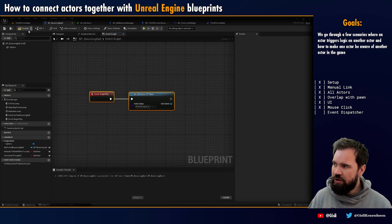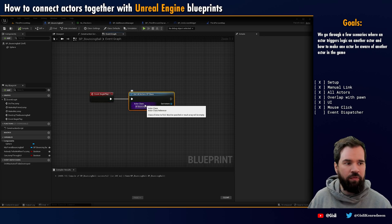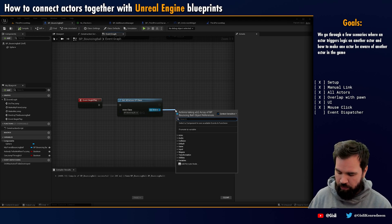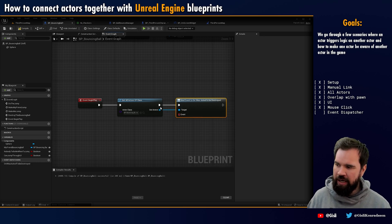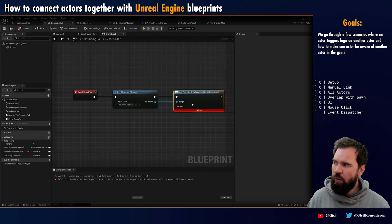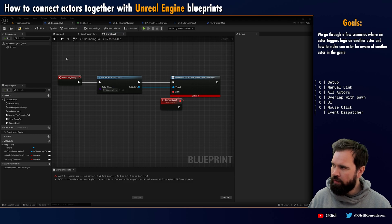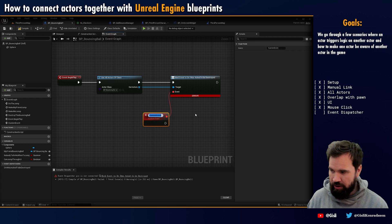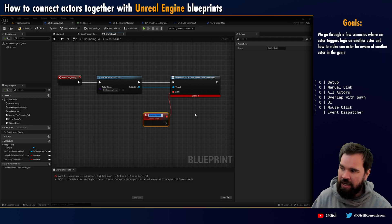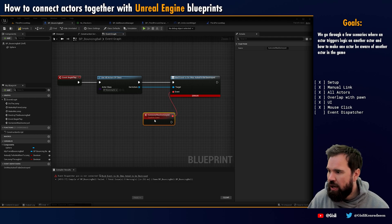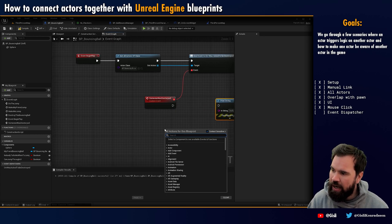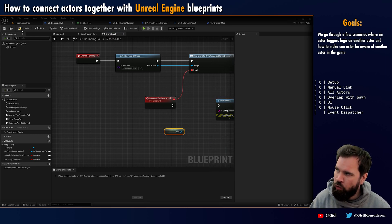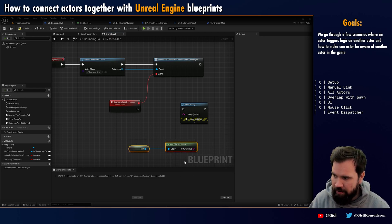In the bouncing ball blueprint, on Begin Play I'm going to call 'get all actors of class' and get the BP_BouncingBall. So each instance of the bouncing ball blueprint is going to fetch all of the other ones. I can bind on the array — this is kind of nice. Each bouncing ball wants to know if any other bouncing ball got destroyed, so I'll name this event 'someone was destroyed.' I'm going to print this with a reference to self using 'get display name' to get my own name.